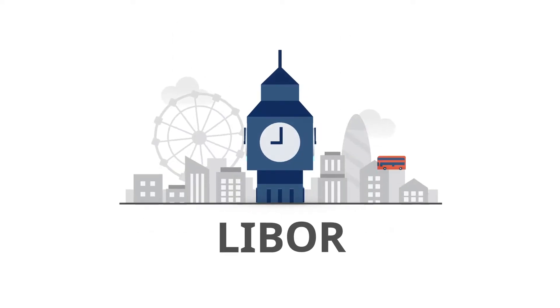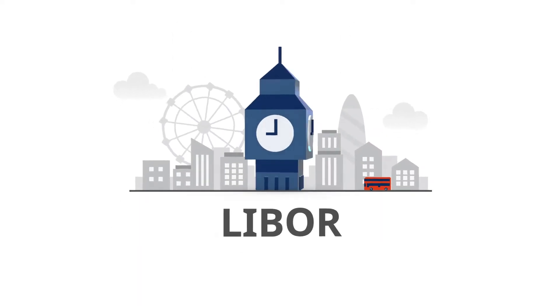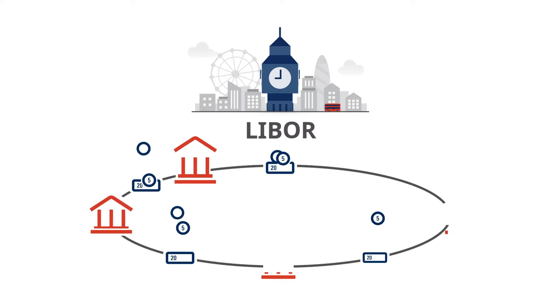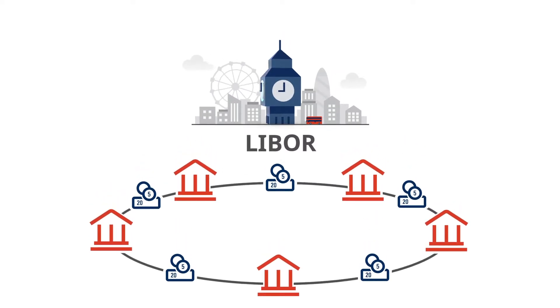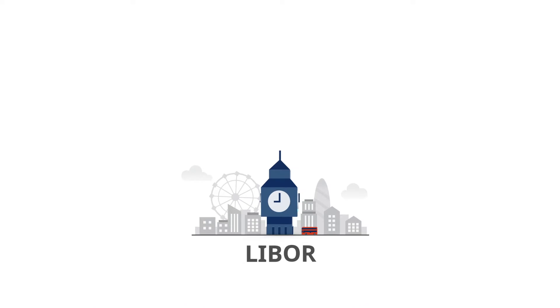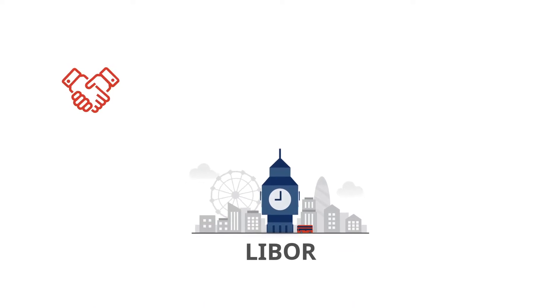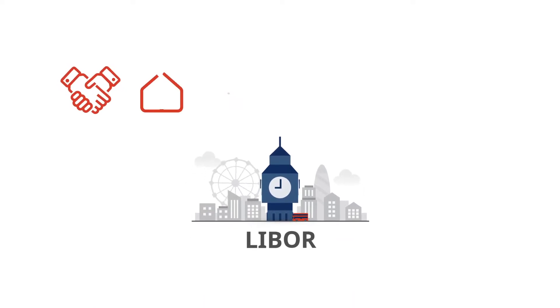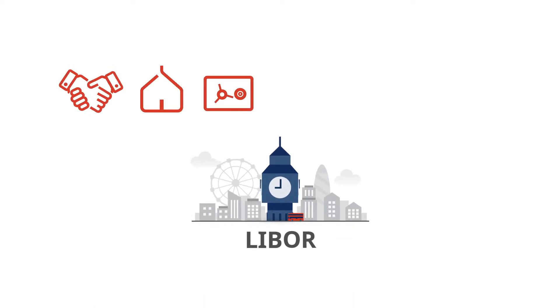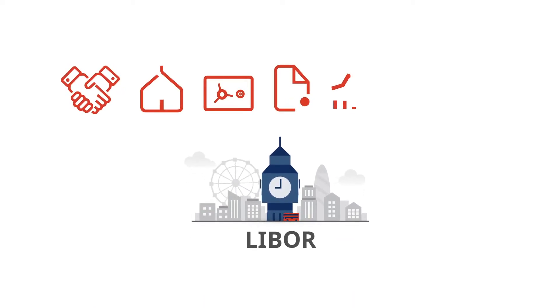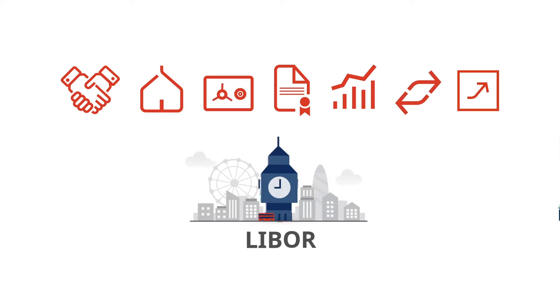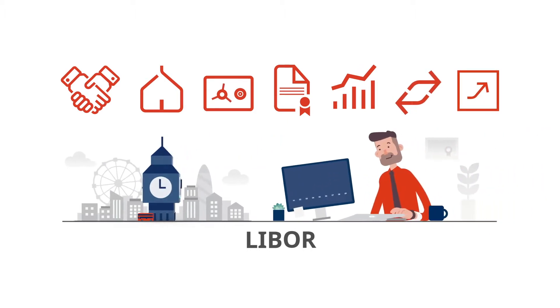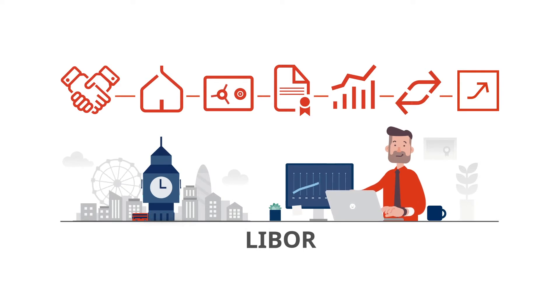LIBOR is an international reference interest rate applied by banks for unsecured interbank lending. It is used for example as a basis for loans, mortgages, deposits, bonds, floating rate notes, swaps and futures. However, it is also applied in portfolio management and trading.